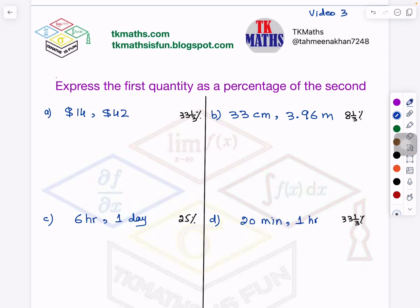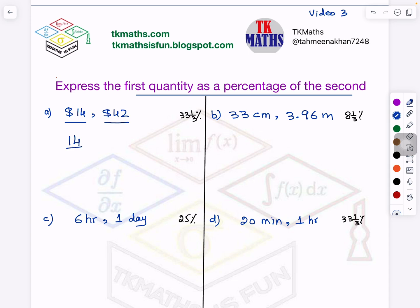So, express the first quantity — this is my first quantity and this is my second quantity. Express the first quantity as a percentage of the second quantity. What does it mean? It means write it in fraction form like this. We have just learned that when a fraction is given and you have to change it into percentage, you multiply by 100%. What is very important here? You have to ensure that the unit is the same for both quantities, first and second. In this case, it is dollars for both. So it is the same — no need to worry.